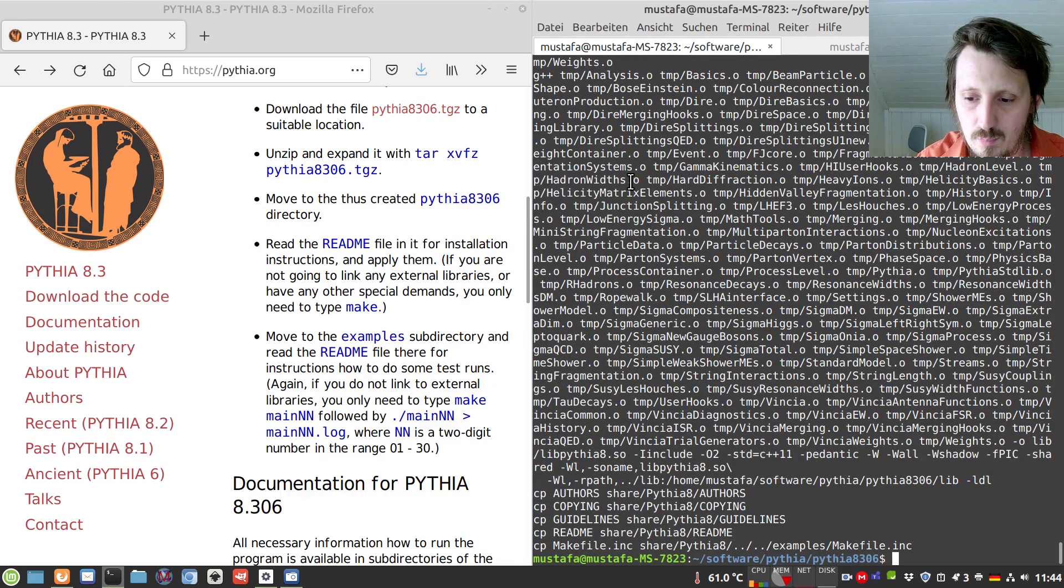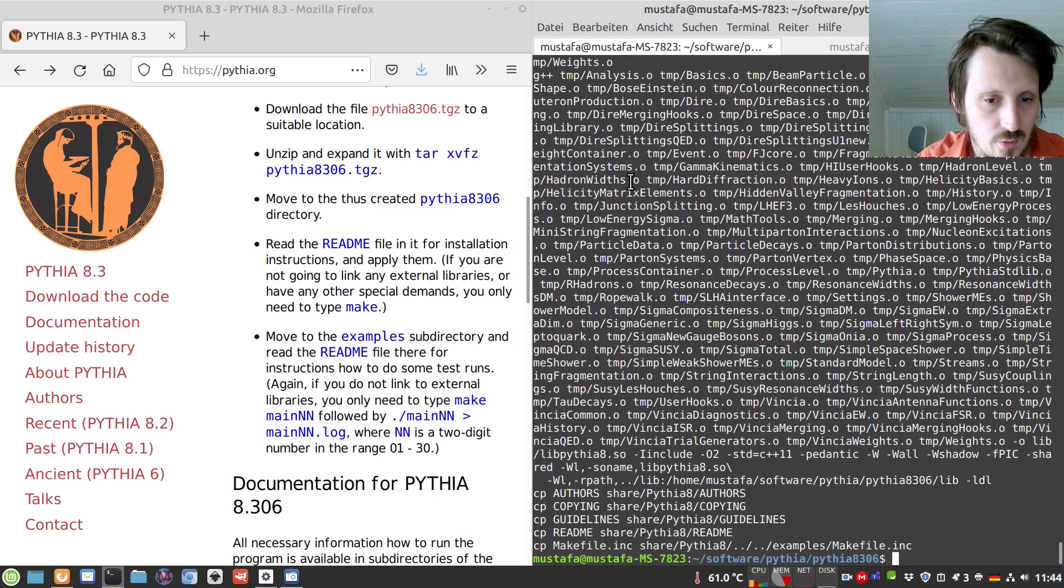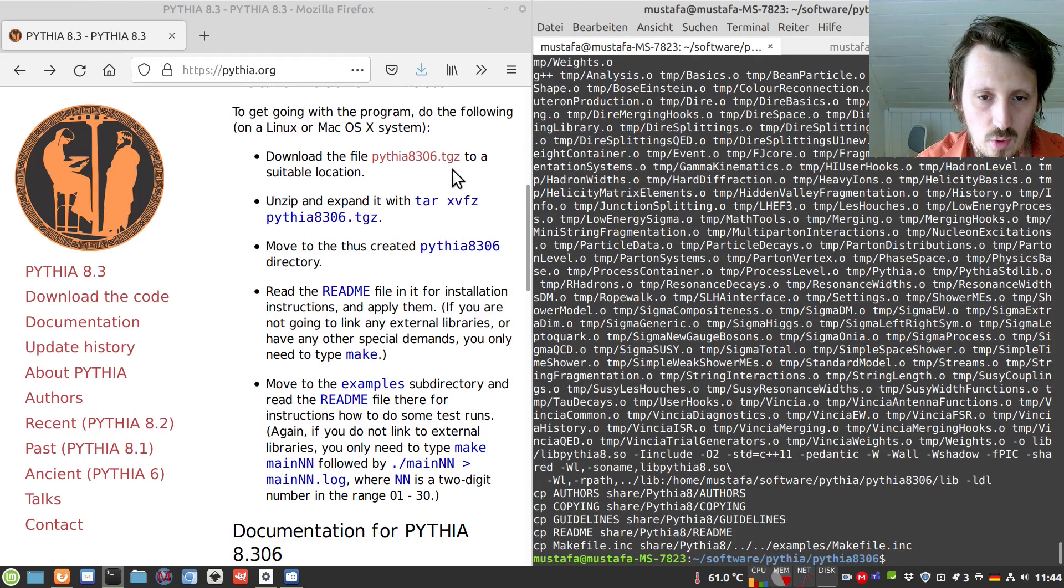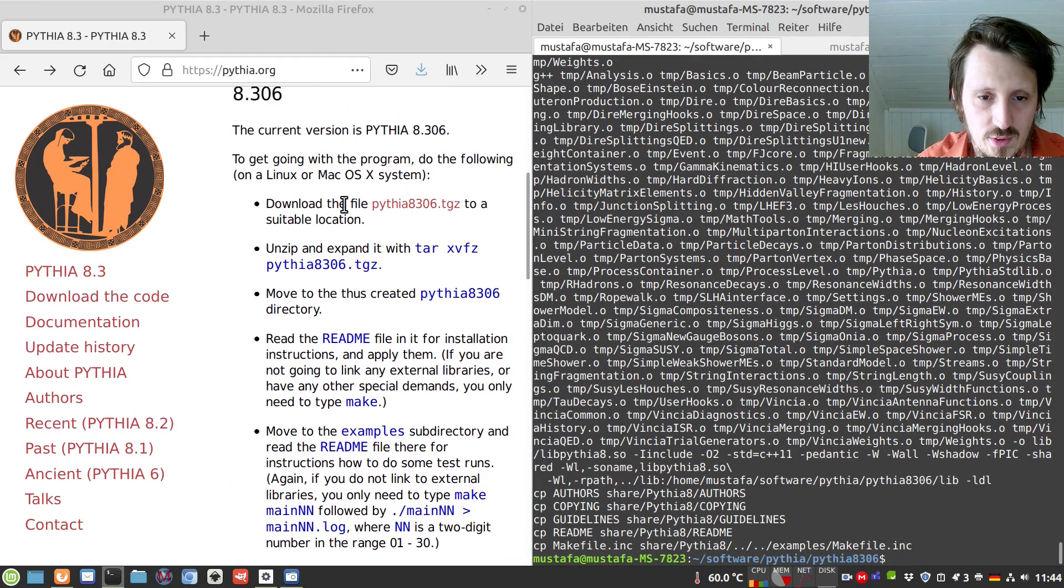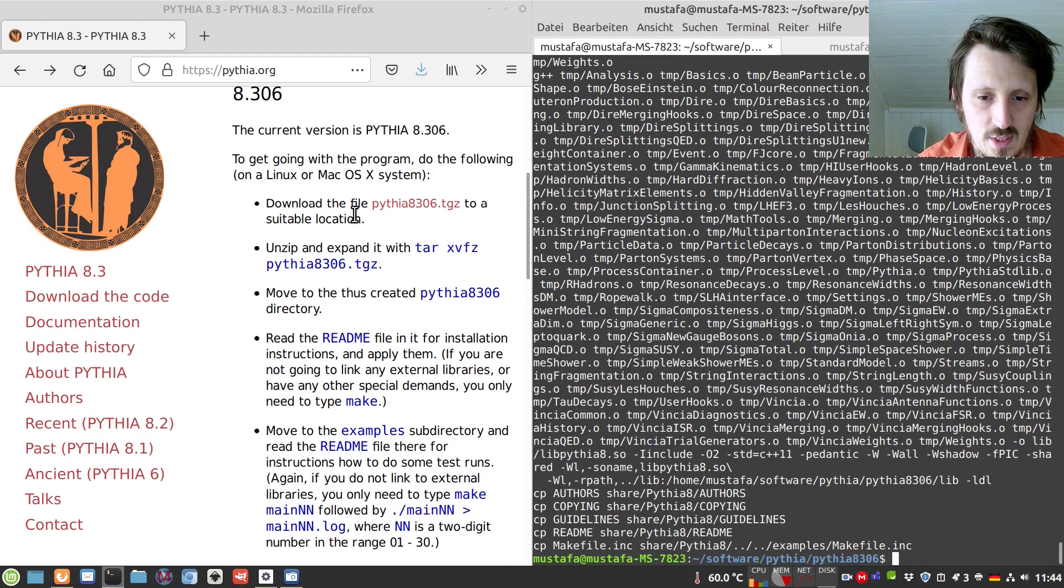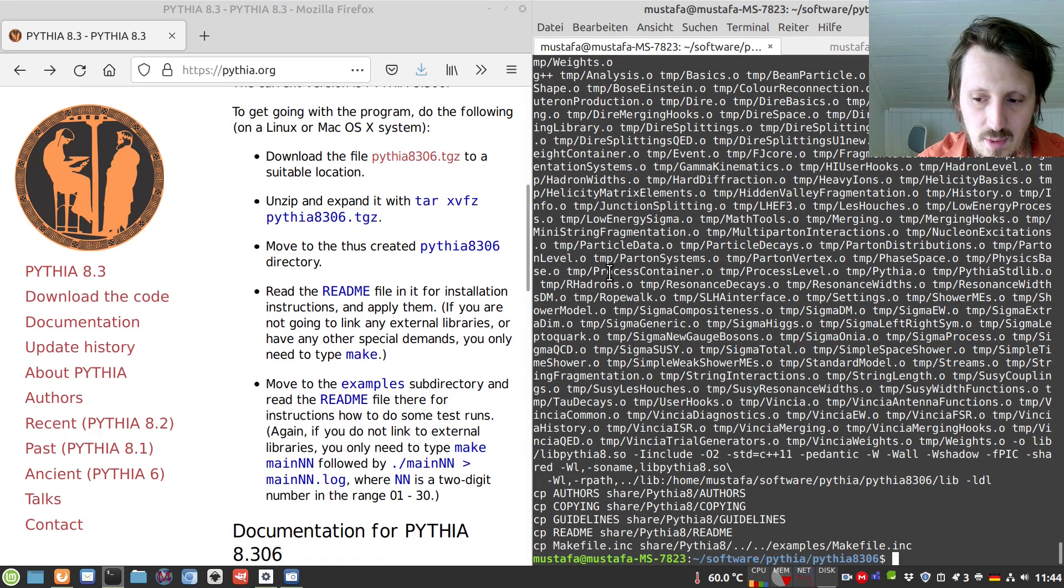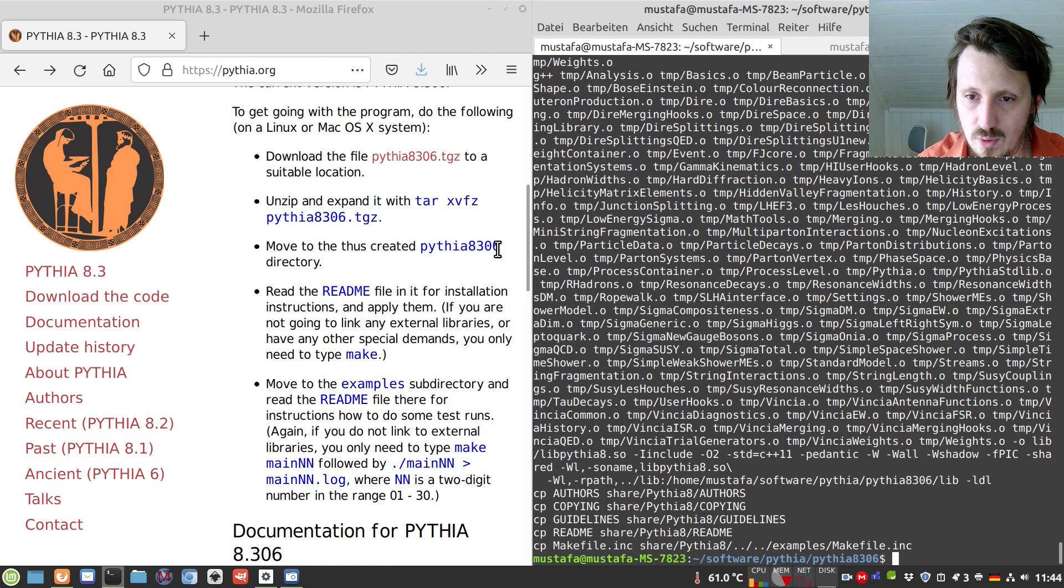So as you can see the compilation process has finished so we can just continue following the instructions on the Pythia website. However it's not mentioned here but I recommend to also install it